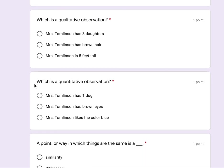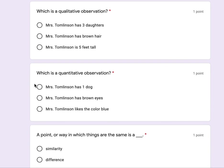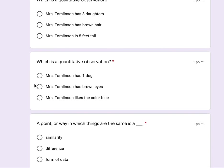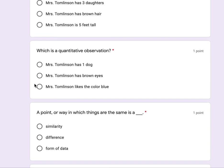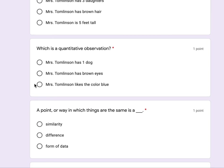Which is a quantitative observation? Mrs. Tomlinson has one dog. Mrs. Tomlinson has brown eyes. Mrs. Tomlinson likes the color blue.